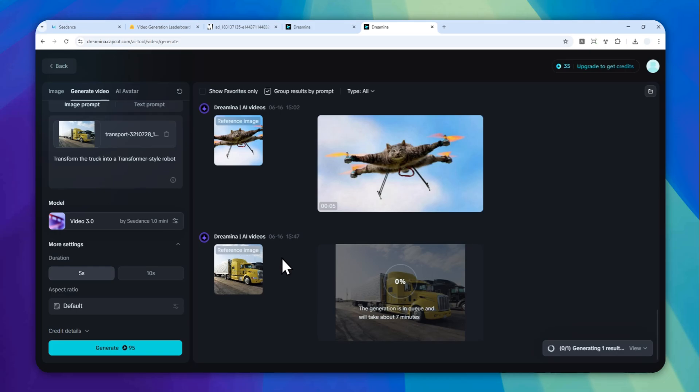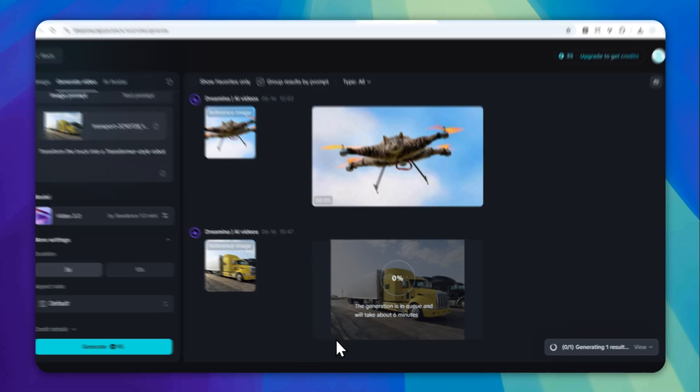But if you're using the Pro version of CapCut Dreamine, you can get the priority line. So maybe the video will be created in a much faster pace. Anyway, I'll just skip forward and show you the final result.